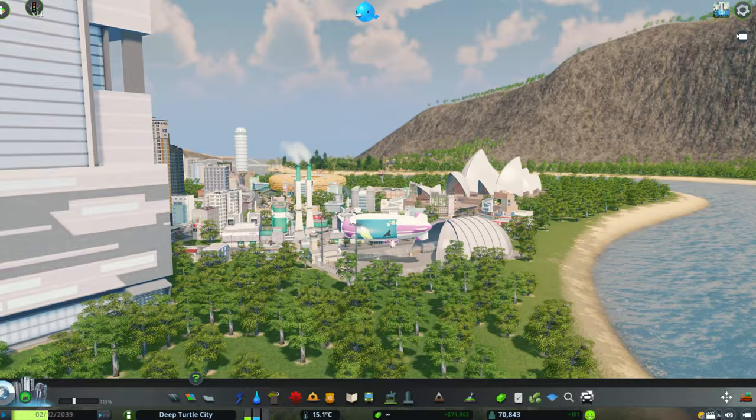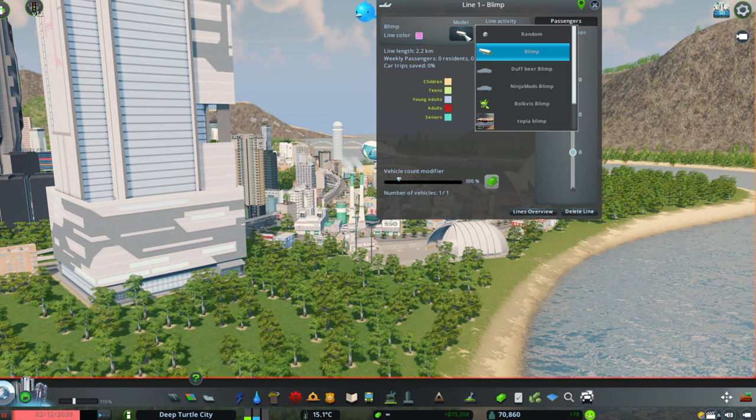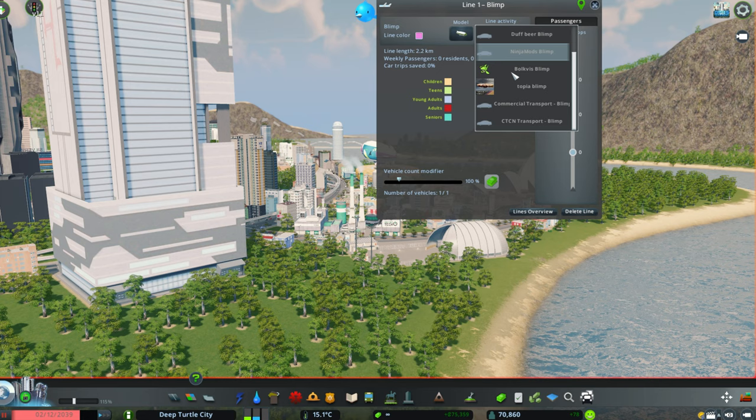Now you have probably seen at the beginning of the video the Duff blimp. In order to do that, we just need to click here, then line details. And here I have different assets that I have downloaded from the Steam account. If you want to know how I do that, I have created a video which is episode number 2 of the series Become the Expert, where I show you exactly how to change vehicles inside the game. So in this case I have already downloaded the Duff beer blimp, and then I will just replace it by clicking here.